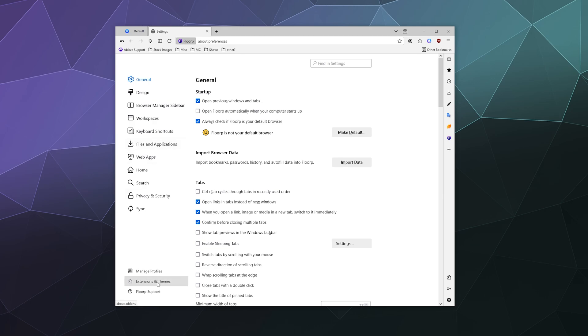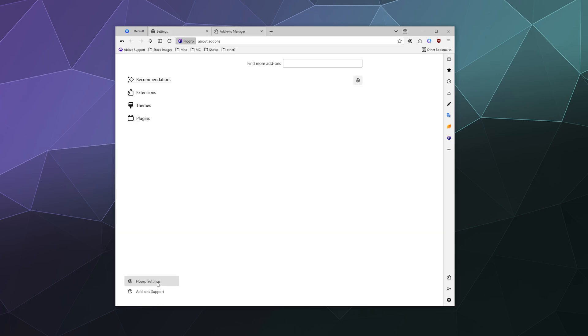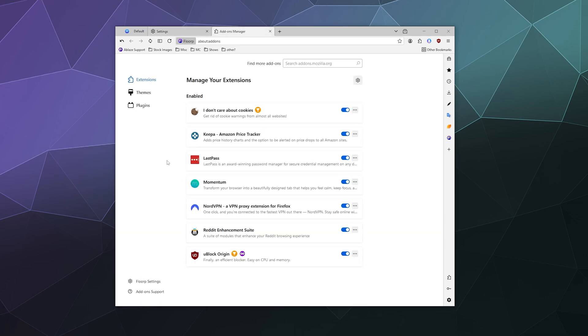Go to Extensions and Themes in the left-hand sidebar at the bottom, and here are all the ones that I have. Things that'll get rid of cookies for me, the little pop-ups that warn me about cookies, because that's kind of annoying.